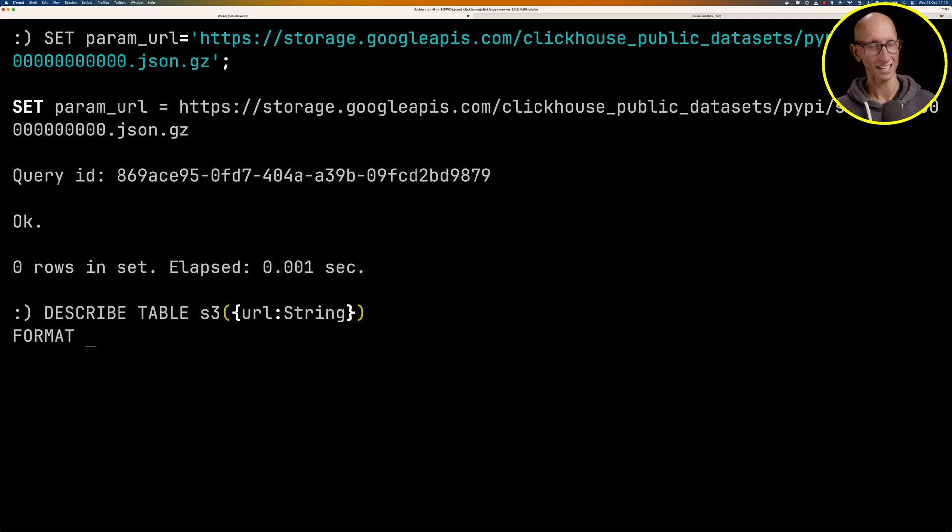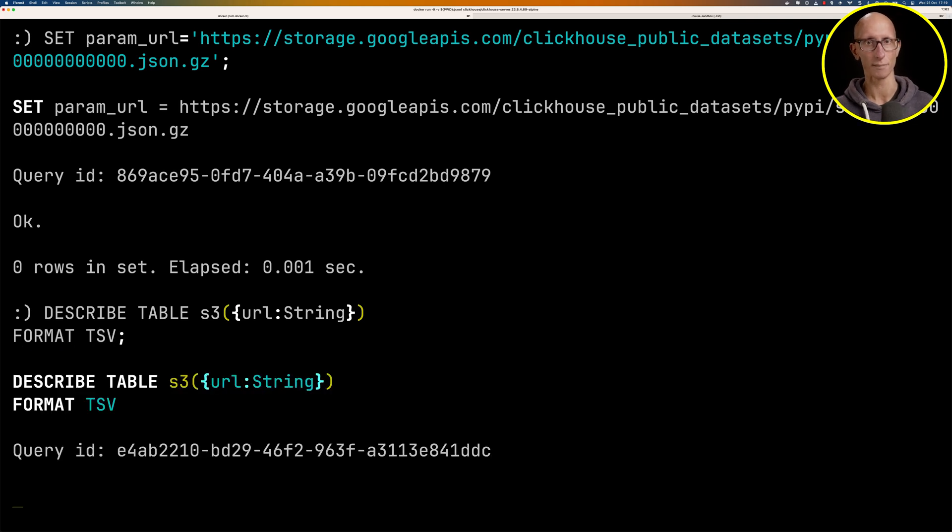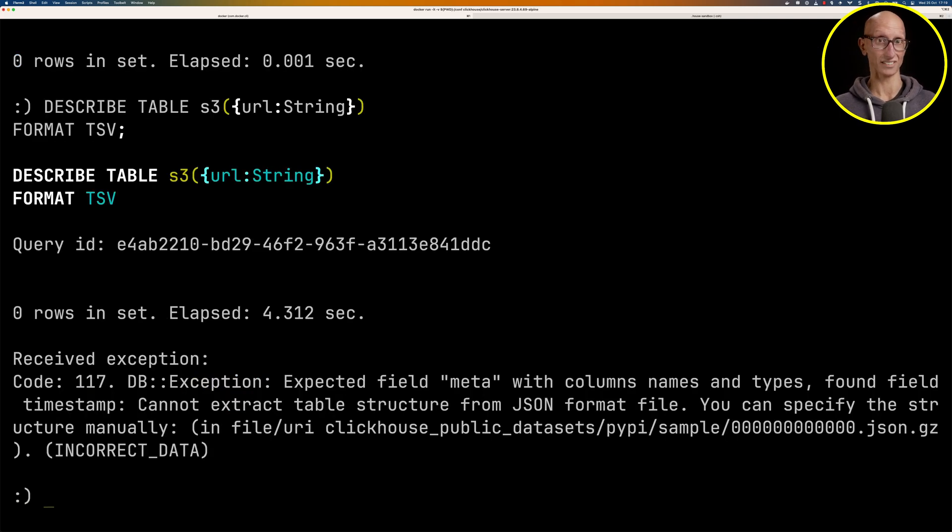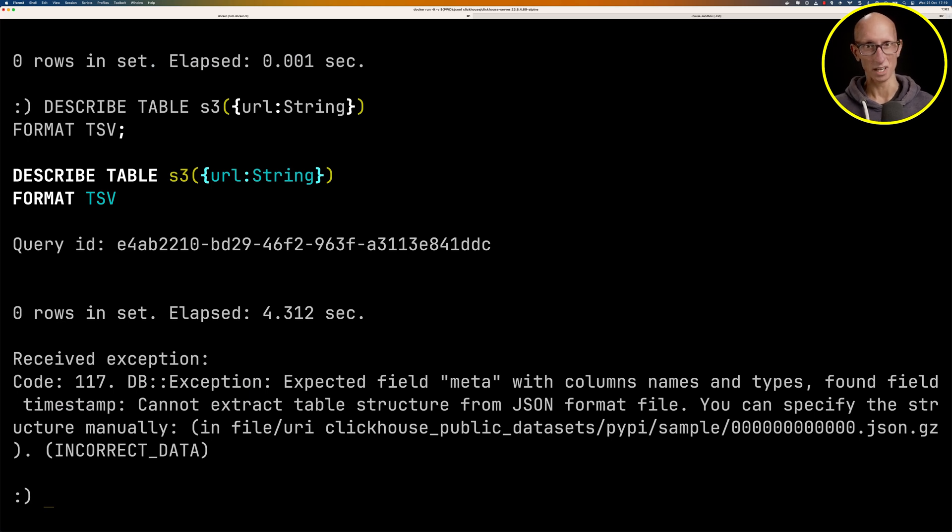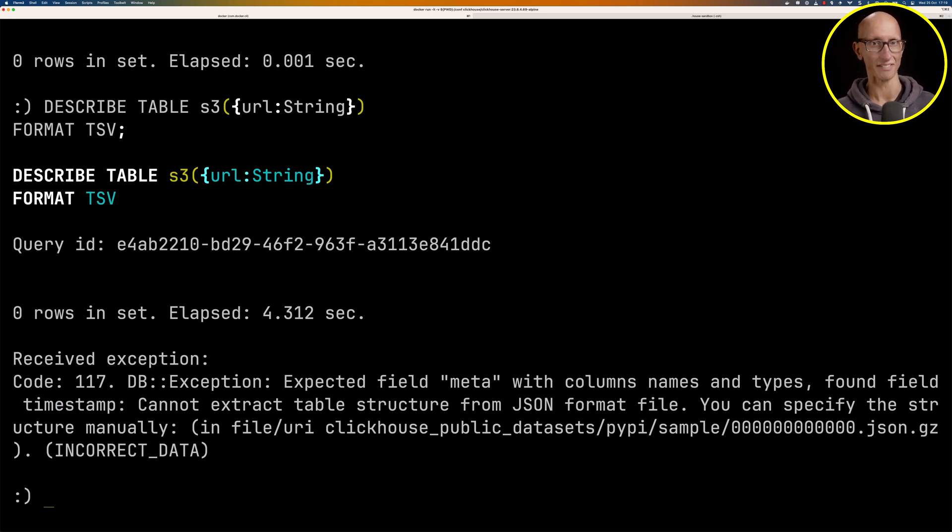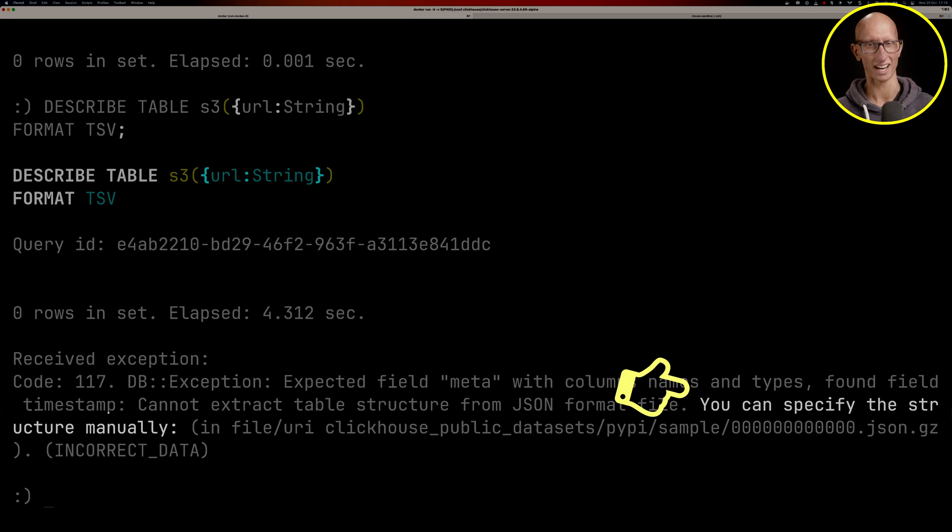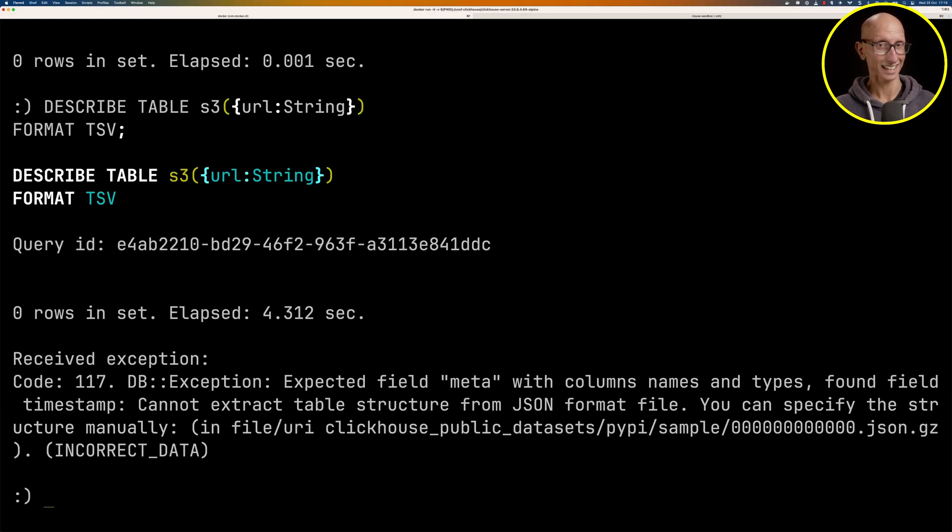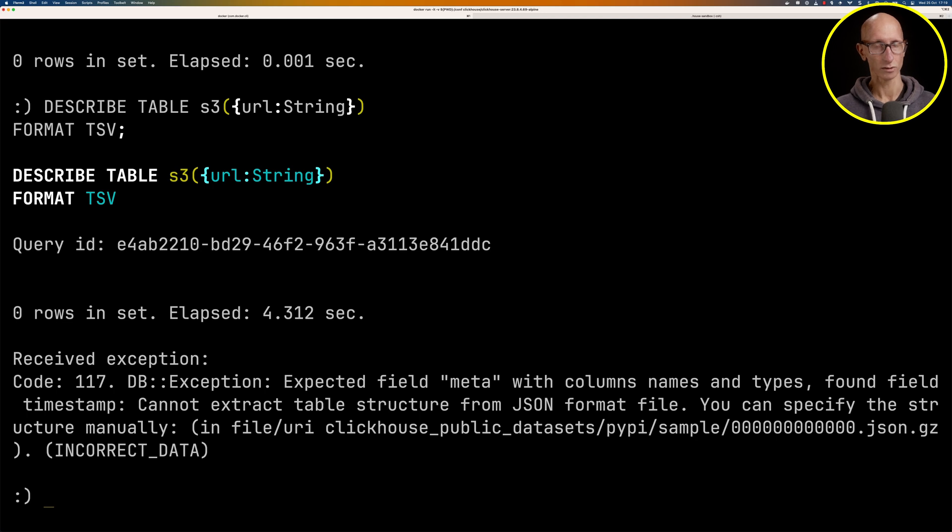We're going to describe the table function S3 with that URL, and we'll tell it to give us the result in the TSV format. If we give that a few seconds to run, it eventually gives us back an error which suggests that we should define the schema manually. That sounds like a bit too much hard work to me. So let's have a look how we get on with 23.9.